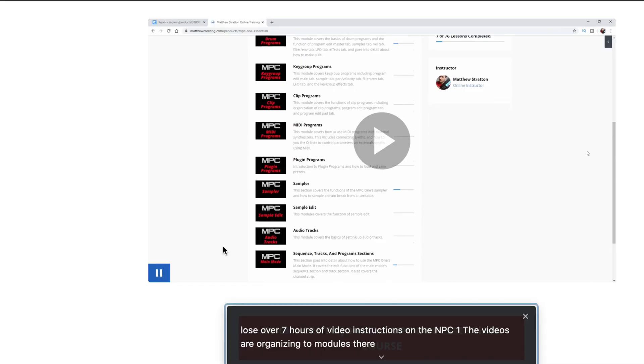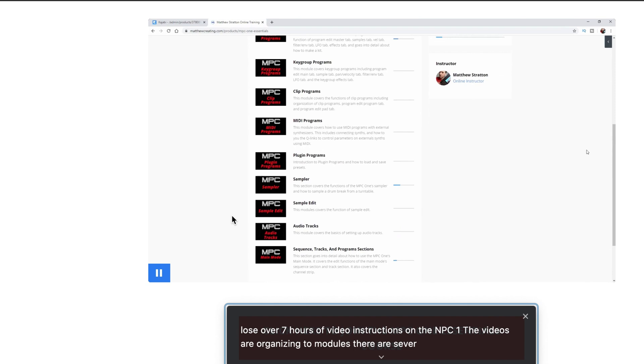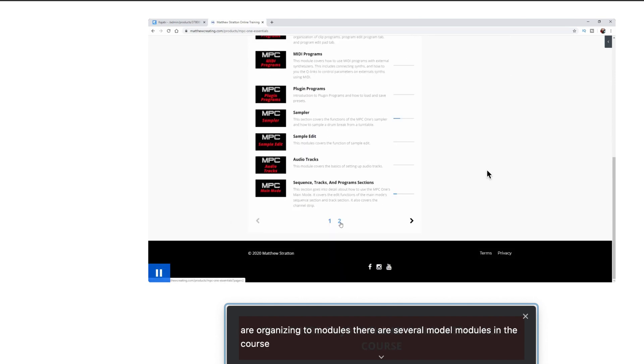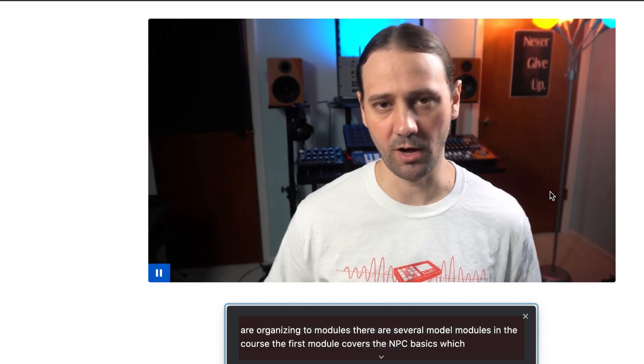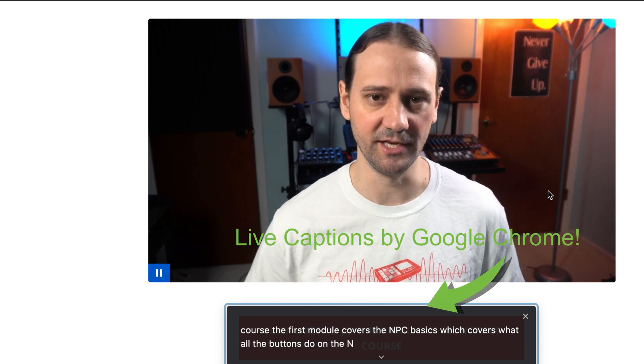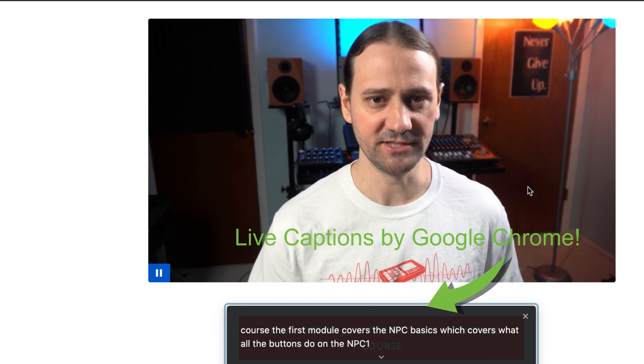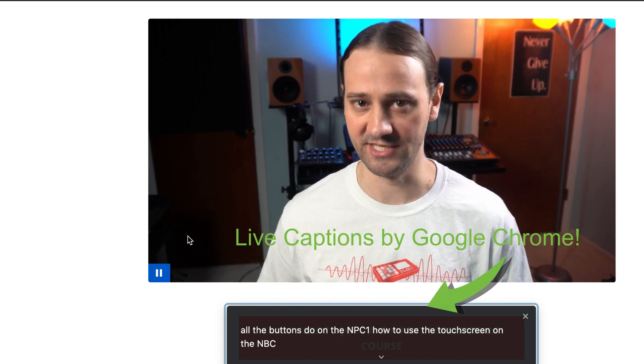Now that live captions are on, let's see how well this works. In the first scenario we will look at this video that's embedded within a website. As you can see, the only thing I can do here is really play or pause the video — there's nothing else. In this scenario, captions from Google Chrome are perfect and they're awesome. Look at how well this works.